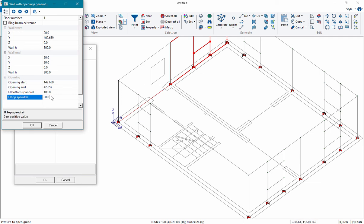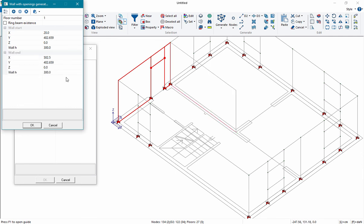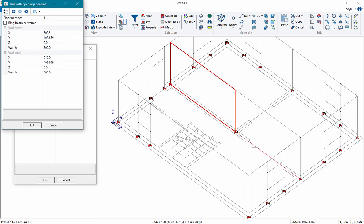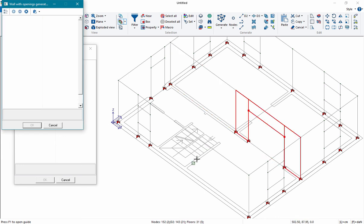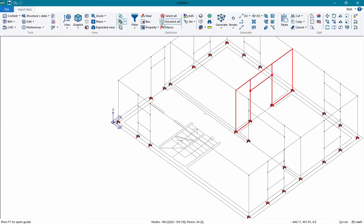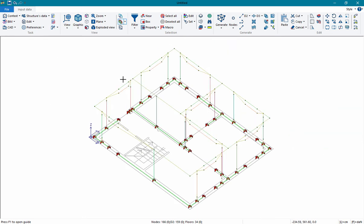This is a door, so in this case we have to set equal to 0 the height of the bottom spandrel. In case there are no openings in the wall, we just have to click the beginning of the wall and the end. We can use the command 'show frame' to see the result of our modeling.